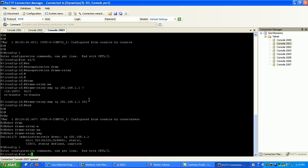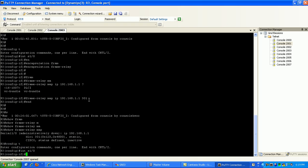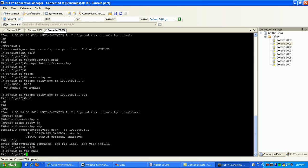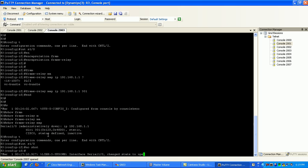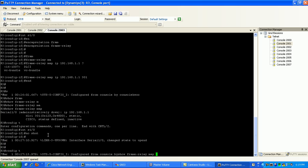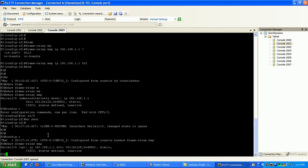So what I'm going to do is I'm going to go to interface serial 1.0 and I'm going to specify under here no shut. Now you can see it changed the state up. Now if I go back and do a show frame relay map, you can see here now that it doesn't say administratively down. It says up.